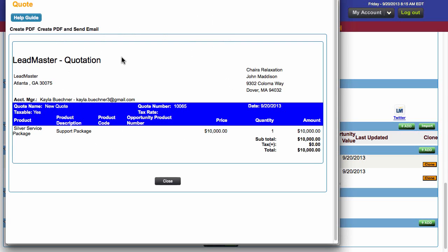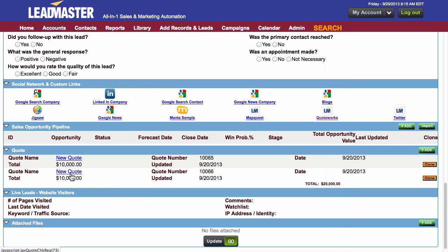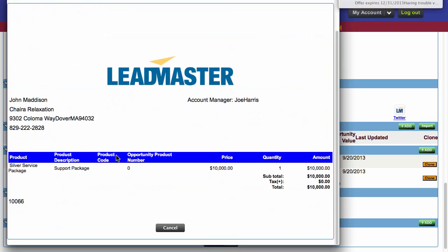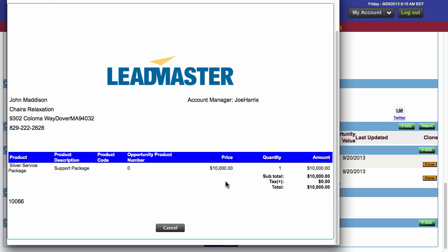This is the default form that we have automatically created in our system. Click close. And then our second one — this is the practice one that we just created. And as you can see, this is all of our information set up on the page. Here is the contact's information, the account manager information, our logo, and then our quote line information and the quote account number.